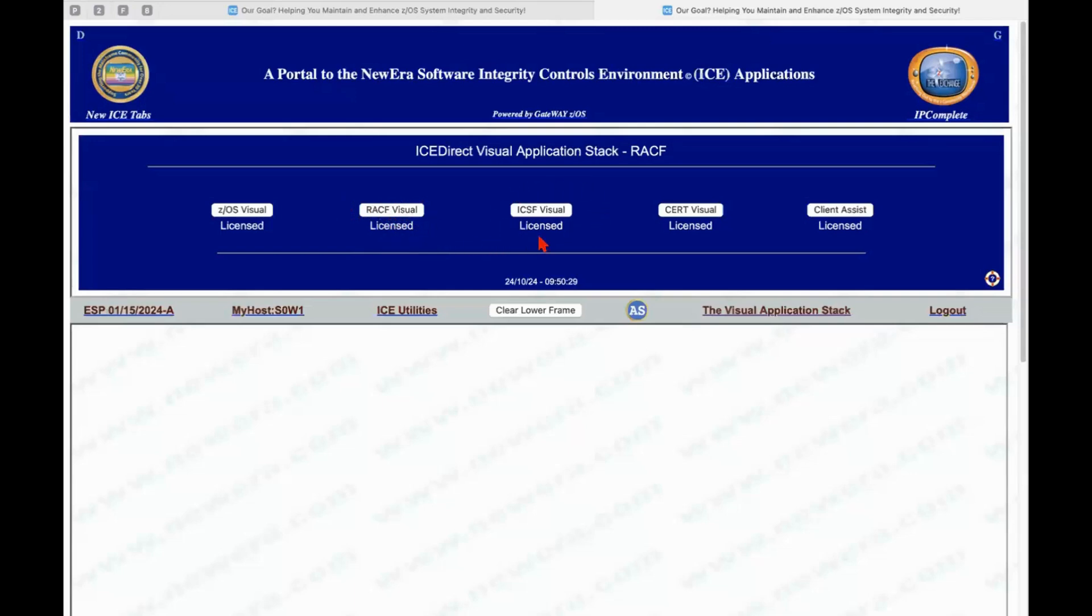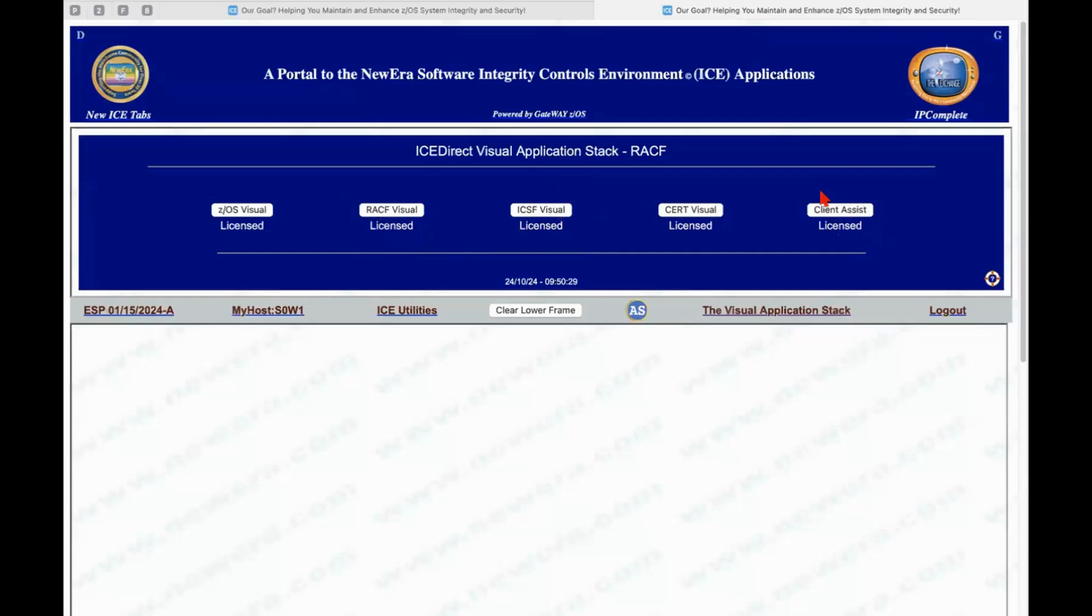This is an interface to the RACF data store for things like profiles and permits and doing analysis and audits of different users and data sets, et cetera. ICSF visual. This is an exploration of the ICSF data store both CKDS and PKDS and et cetera. Certificate visual. We're going to go into that in just a minute and